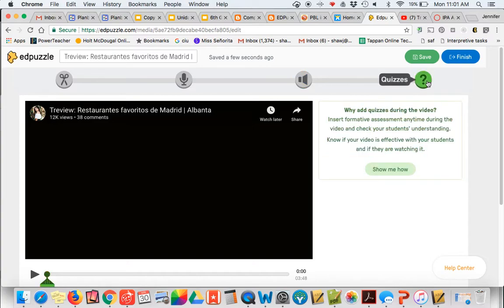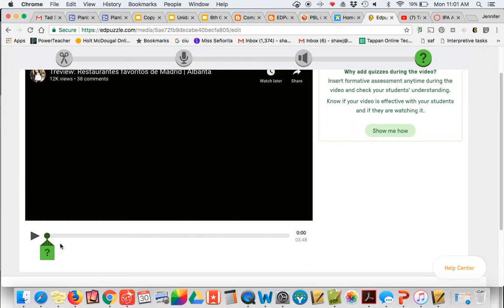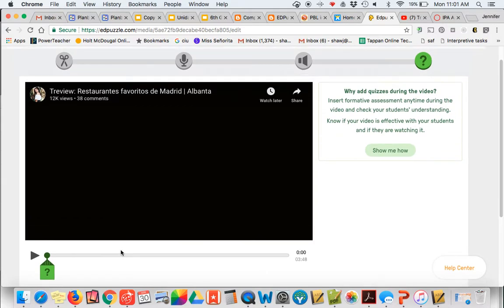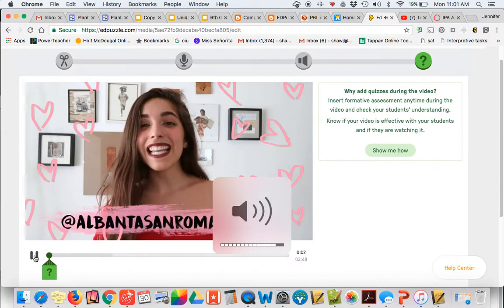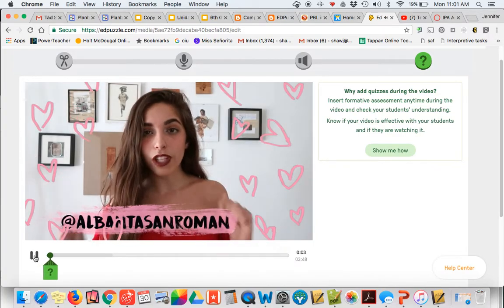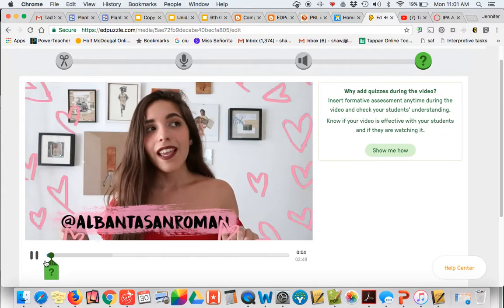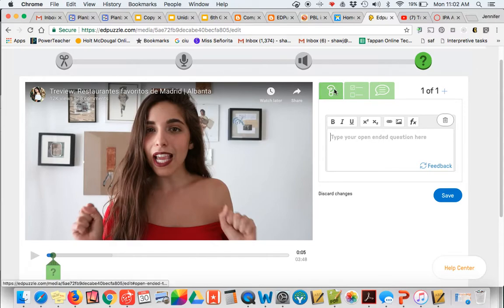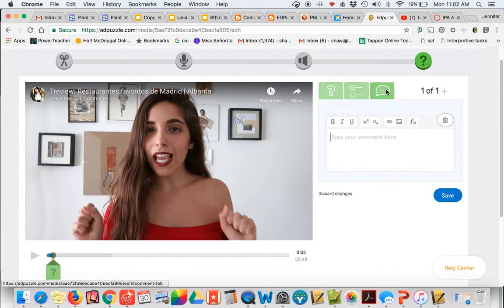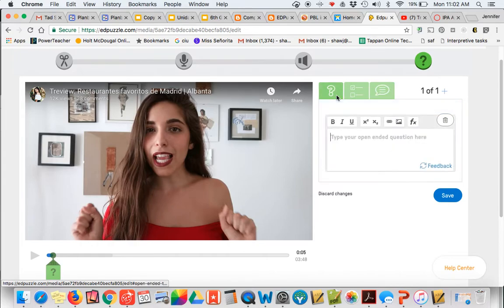The reason you're using EdPuzzle probably is to hold your students accountable for not just watching a video, but gathering information on how they did understanding a video. At least that's our purposes in world language. So I'm going to go ahead and start this video. So here's about where I would ask my students a question because I've seen something that I want them to use. Your types of questions are open-ended, multiple choice, and you can actually just type a comment that's not even a question.